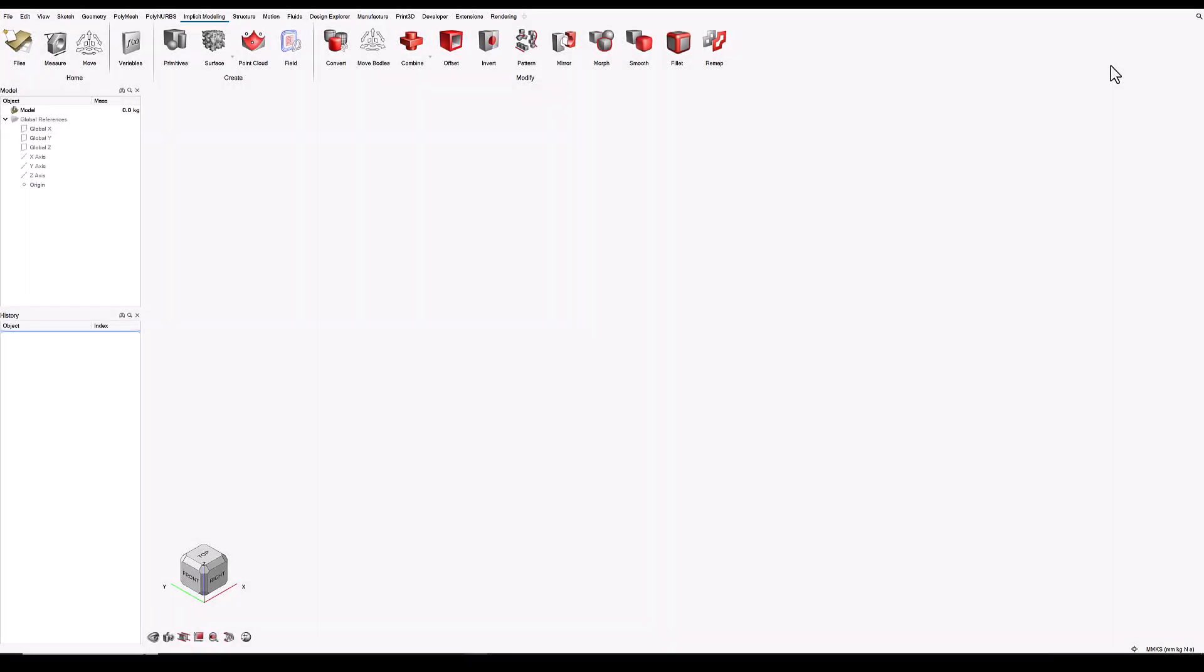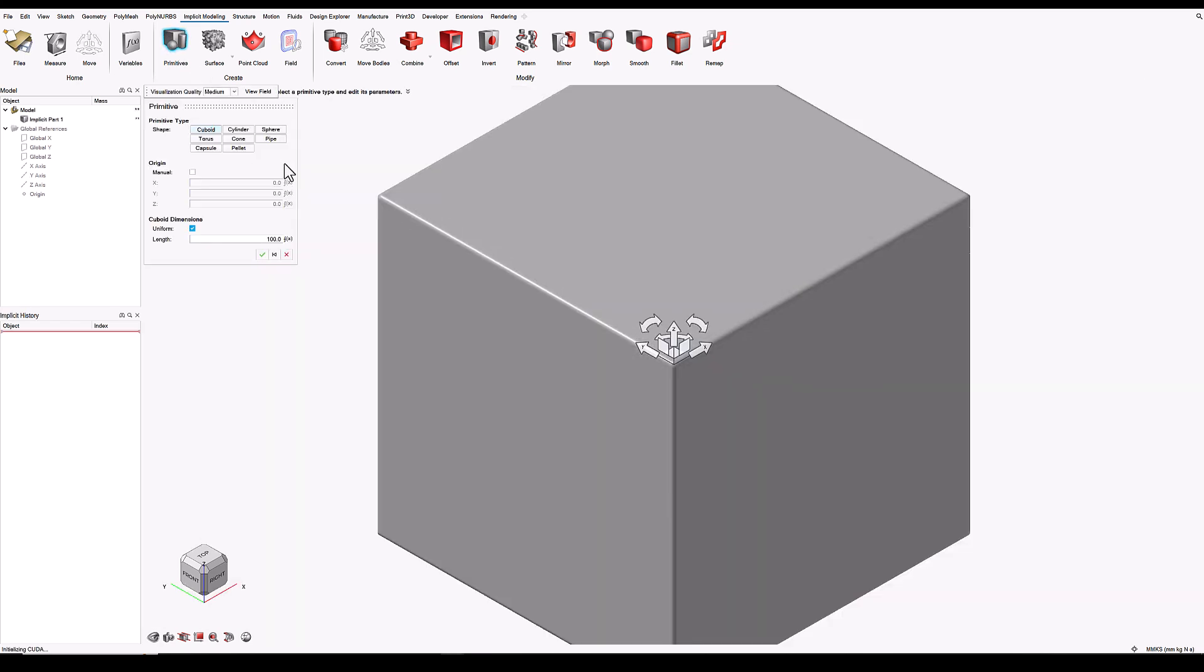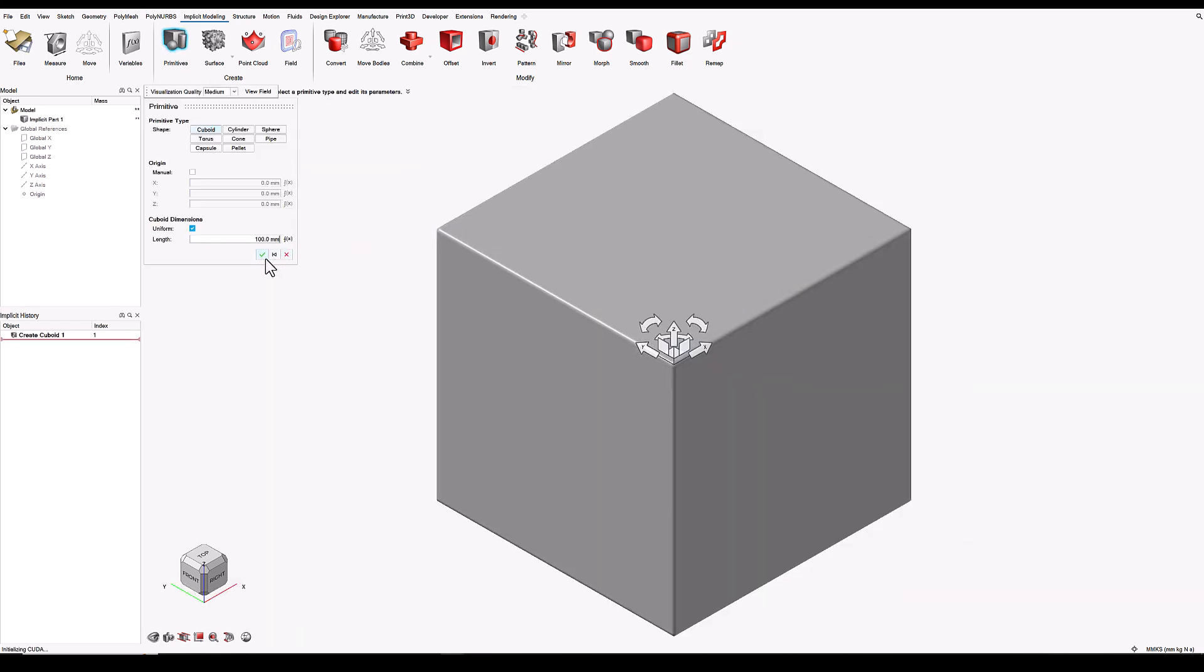In this video I'm going to introduce you to some of the new features in Inspire Implicit Modeling's Point Cloud capability. We'll start by creating a simple model and we'll use a cuboid primitive for this.